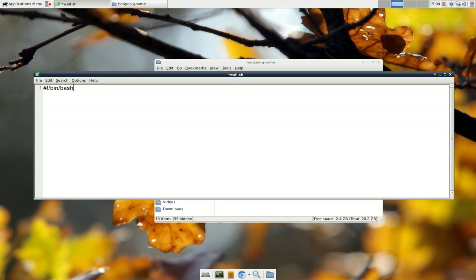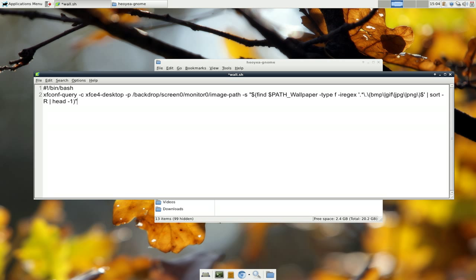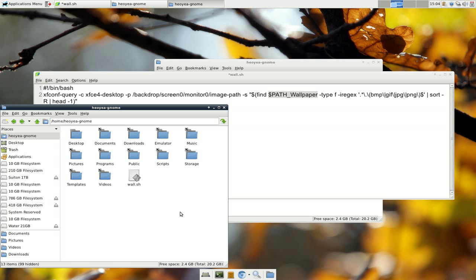Alright. And the next thing, you just paste in this code. The only thing you really change in here is the path of where you save your wallpapers. So, for example mine, I put in pictures and then wallpapers.